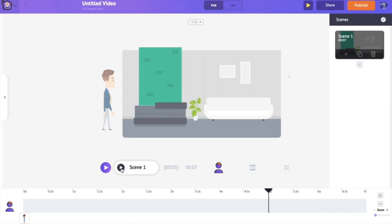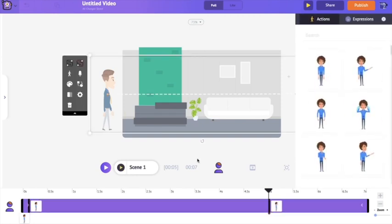For example, he could walk into the scene, look towards us and wave his hand, then look at us with his hands folded — that's three different actions. Yes, we can make him do three different actions in a single stretch. Before doing that, I'm selecting the character and removing the earlier animation we applied.